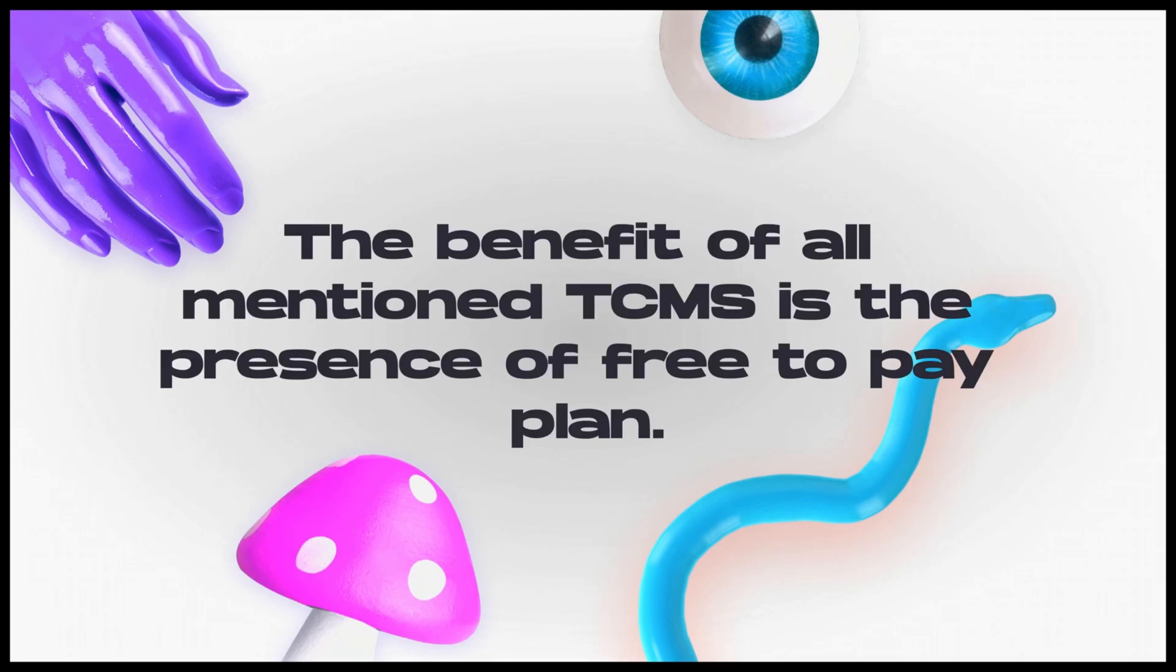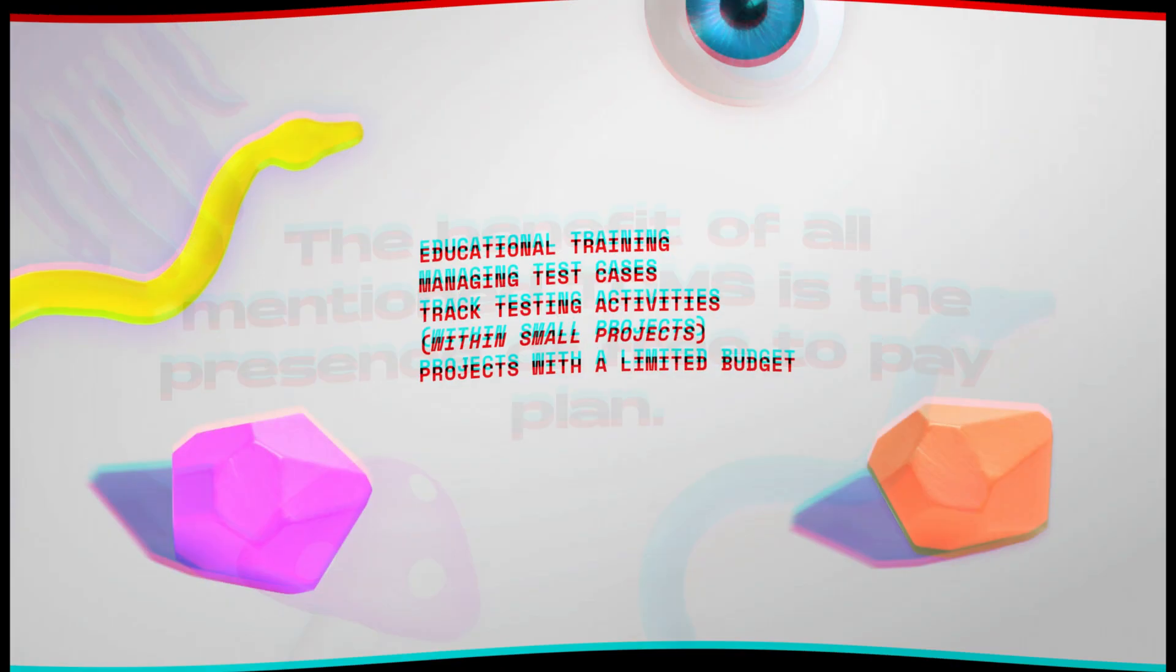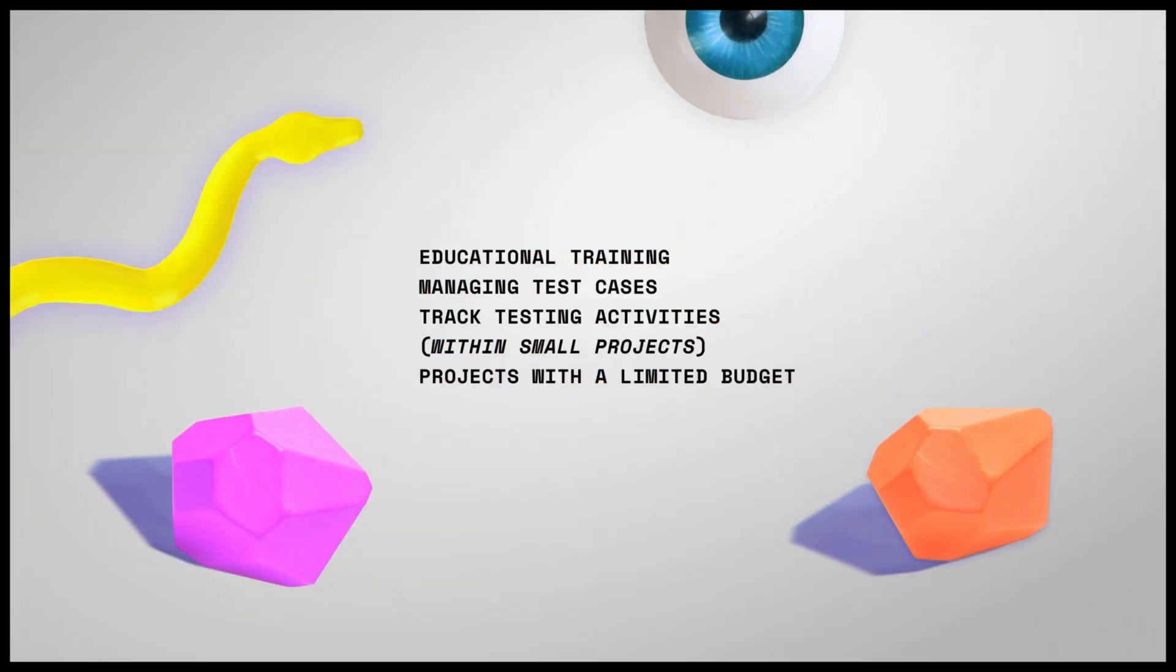The benefit of all mentioned TCMS is the presence of free-to-pay plan. Of course, for advanced features, you have to pay. On the other hand, each of them is an online test management tool available in the cloud. This list of free test case management tools will be good for educational training, managing test cases, track testing activities within small projects and projects with a limited budget.